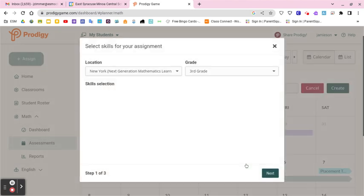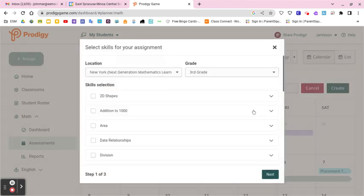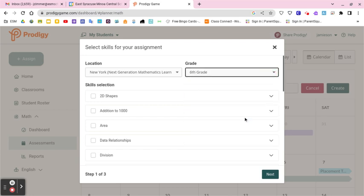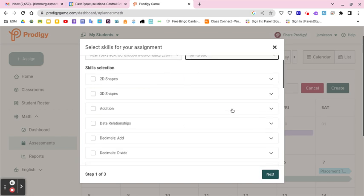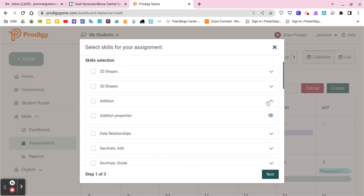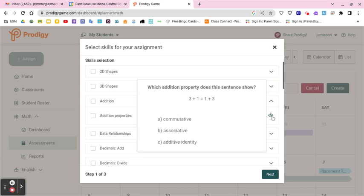I'm going to do a set of skills. Let's say I'm teaching sixth grade and we're looking at the standards for that grade and I want to do some addition. It shows addition properties and the type of questions that students will be getting when you make the assignment.